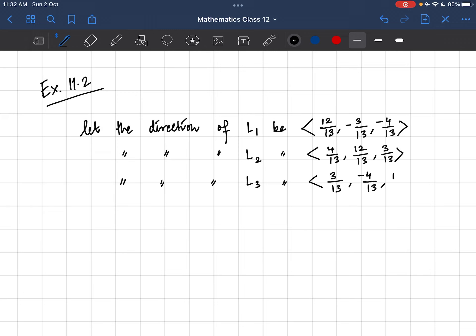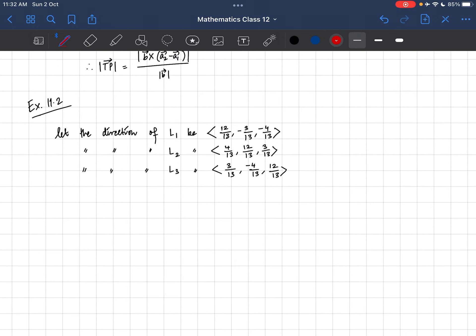As we have studied and discussed in previous videos, the general equation of a line is given by R vector = A vector + lambda B vector. A vector is the position vector of a point which lies on the line, and B vector is the parallel vector of the line. So when we have the direction cosines of a line, the direction cosines give us the parallel vector, because the parallel vector gives the direction.